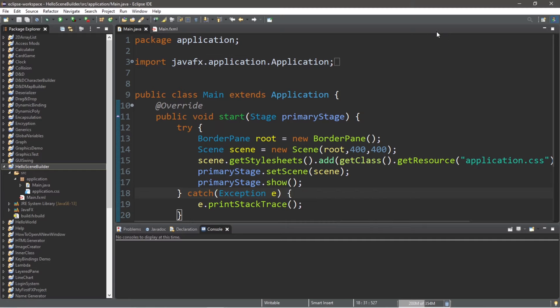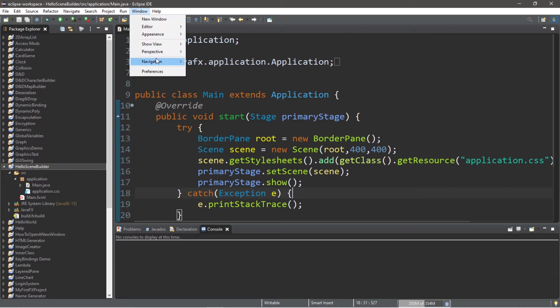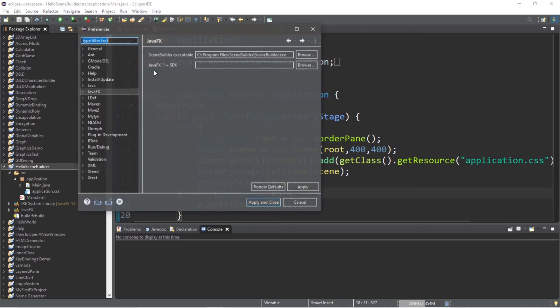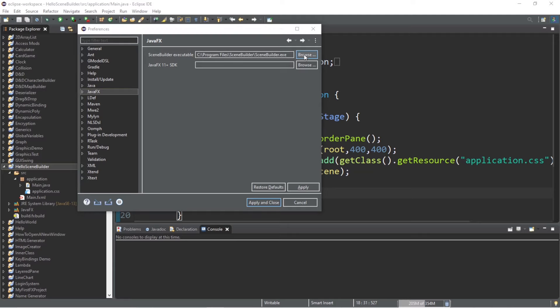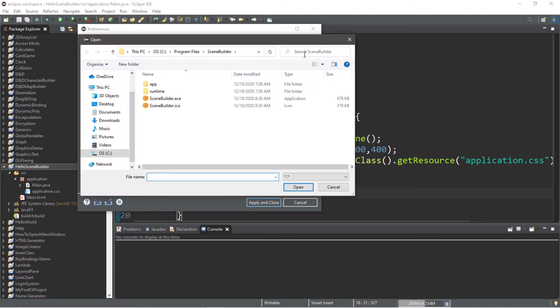Step two is to link the SceneBuilder executable. To do that, go to window, preferences, java fx, and then browse for that location for the SceneBuilder executable file. So you can go to browse, and then take a look for it.